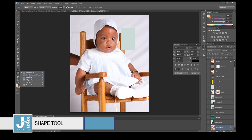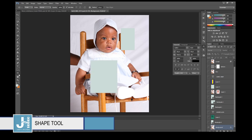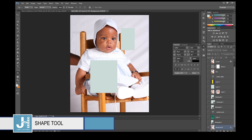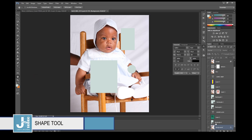You have Rectangle, Rounded Rectangle, and the Ellipse tool — hold Shift to draw a perfect circle. There's also the Hand/Move tool.